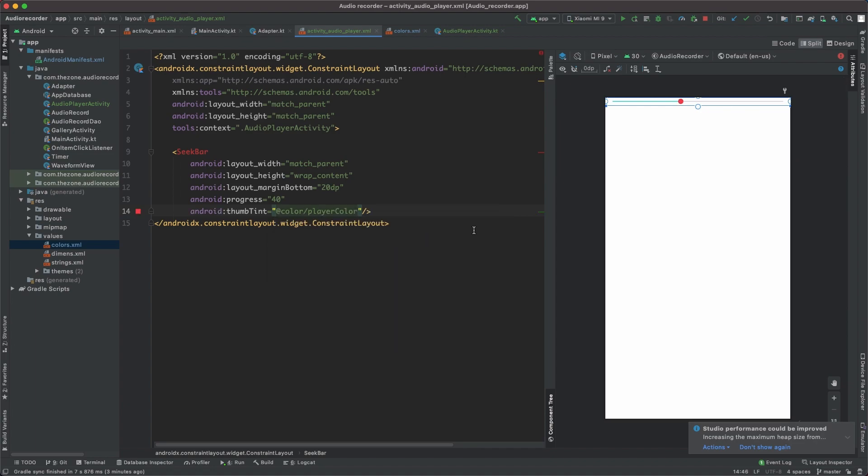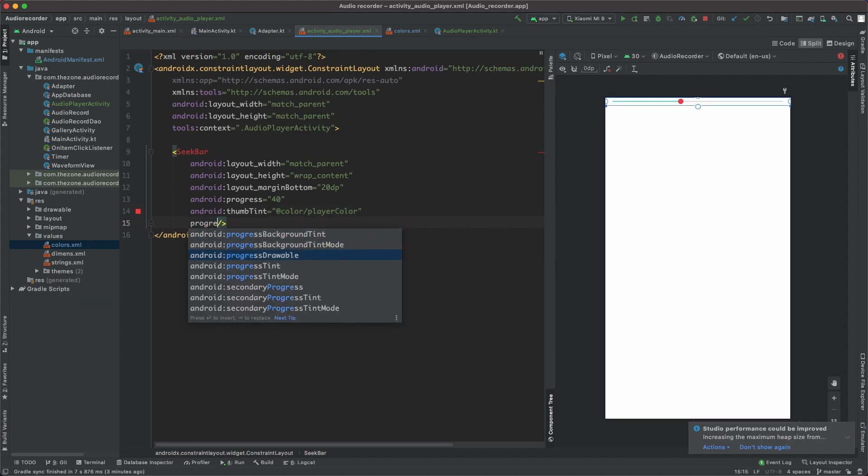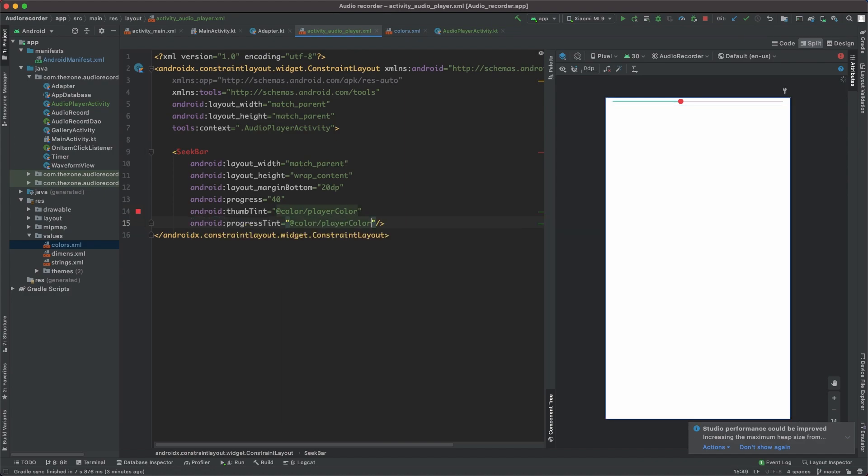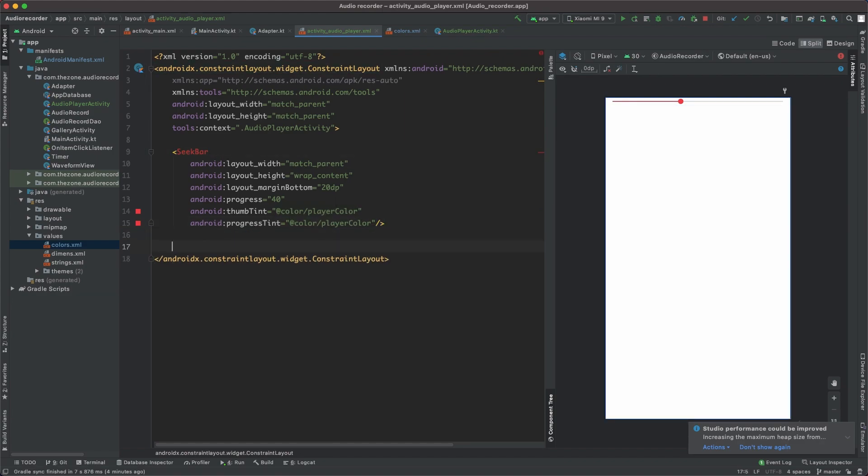Let's do the same thing for the progress tint. Set to color player and we have it here. Now let's leave it here for the moment and deal with the control buttons. We have three control buttons: forward, play and backward. We'll put them inside a constraint layout.